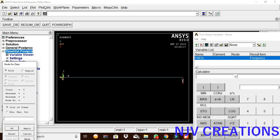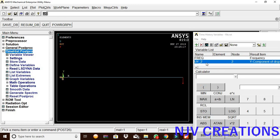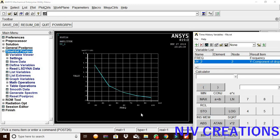Now pick the free end of the cantilever beam and give okay. Now the element is added. Pick the graph data. Here, the graph is created for the frequency 0 to 100.